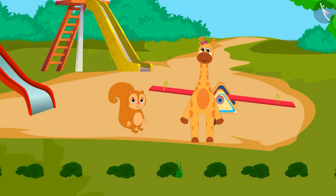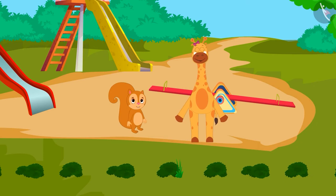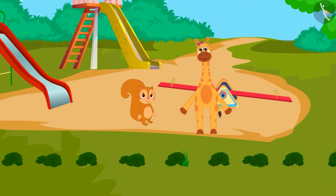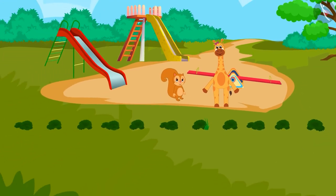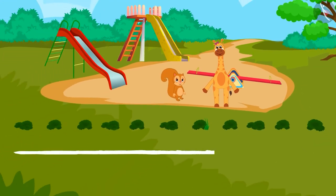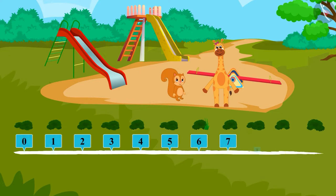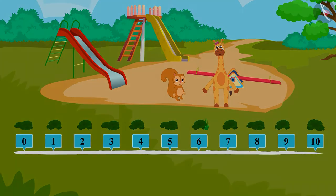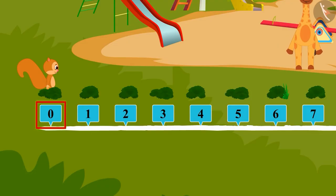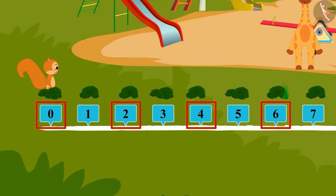Children, do you also want to play this game? Come, let's begin. First, draw a straight line and write numbers from 0 to 10 on it like this. We will skip one number and jump to the next.